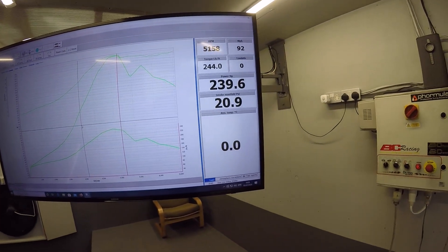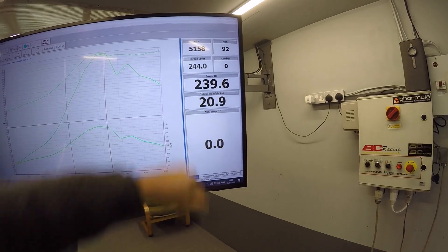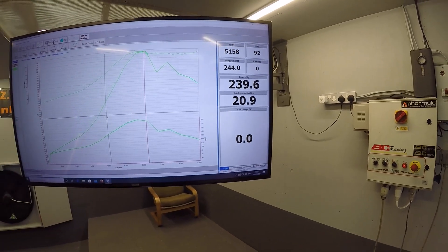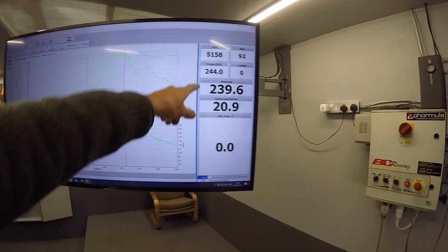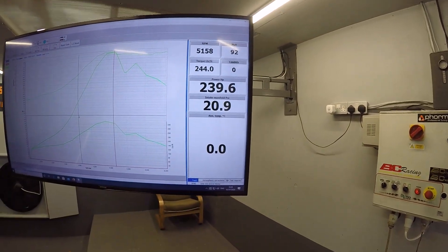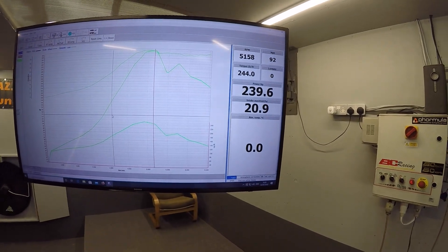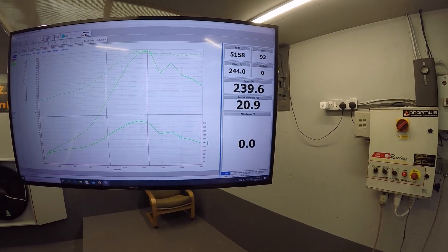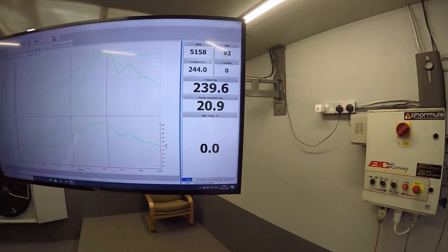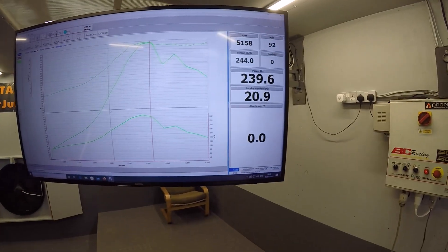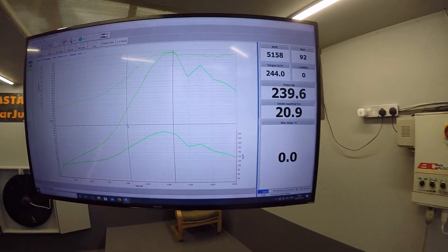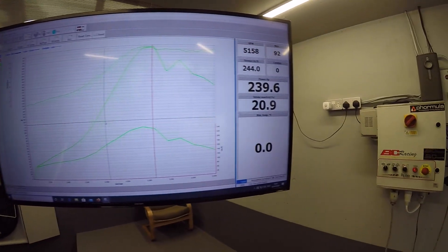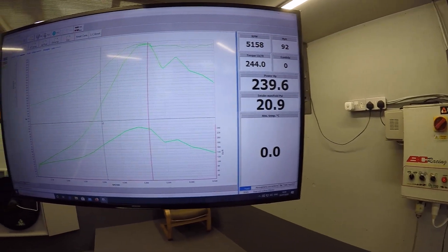But yeah, it's similar. 239 brake horsepower, I'm happy with that. 240 foot-pounds of torque, and it's only at 5,158 RPM as well. So quite chuffed with that, 20.9 PSI.